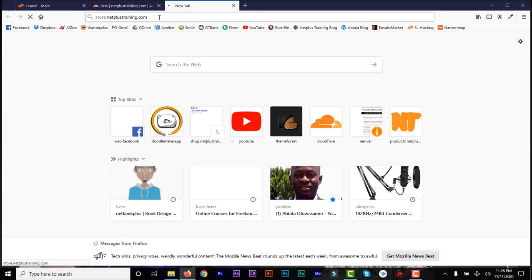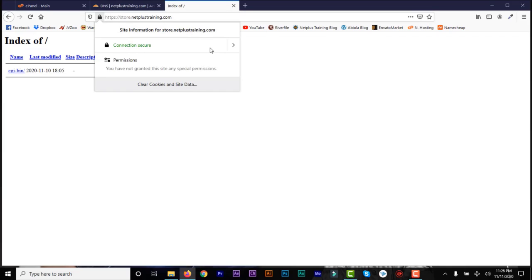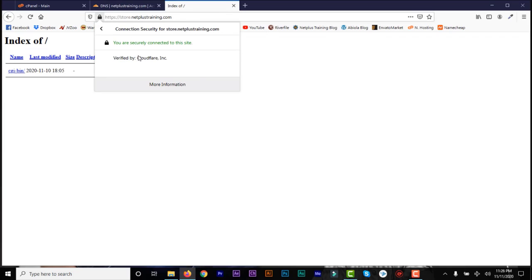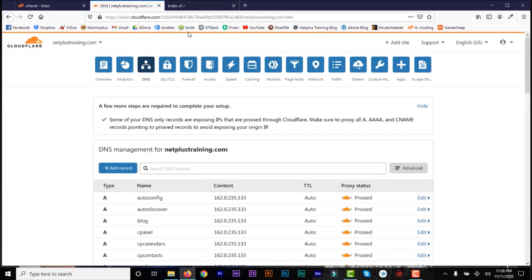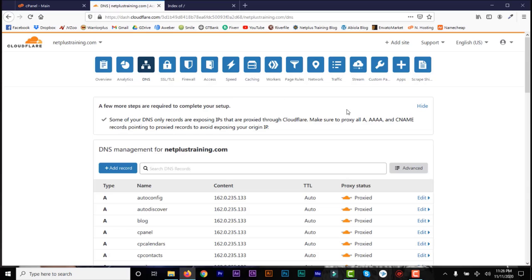After a while, refresh and the SSL certificate will have been activated — and now we can reach the subdomain. Let's refresh after some hours. Now you can see it's working — I have HTTPS. If you click on it, you see Connection Secure, verified by Cloudflare Inc. That's all you need to do to add an SSL certificate to your subdomain. I hope you like this video. Thank you and bye-bye.